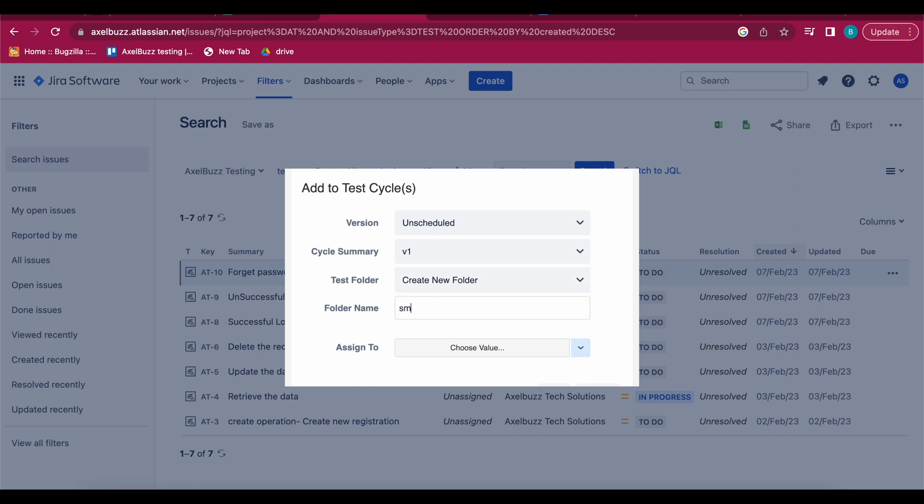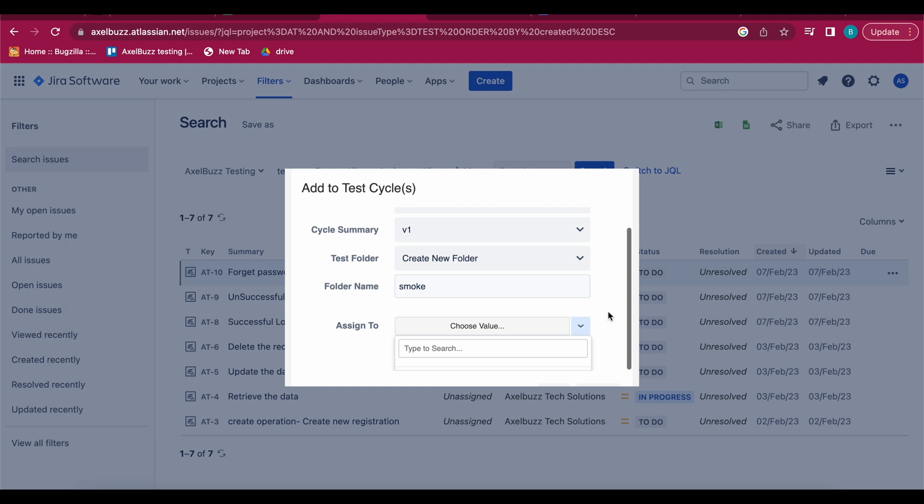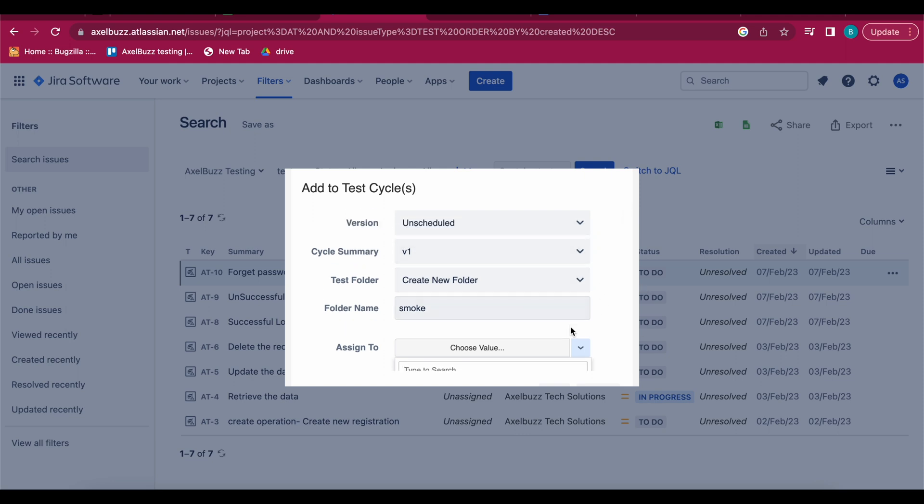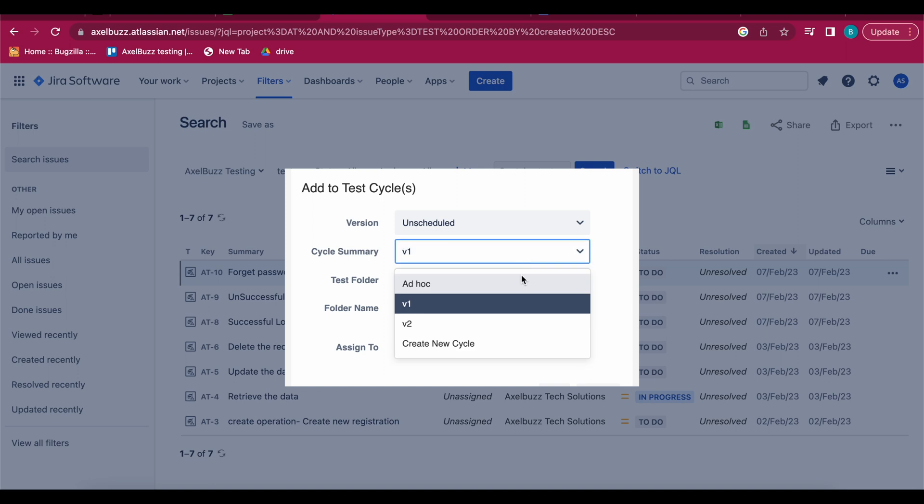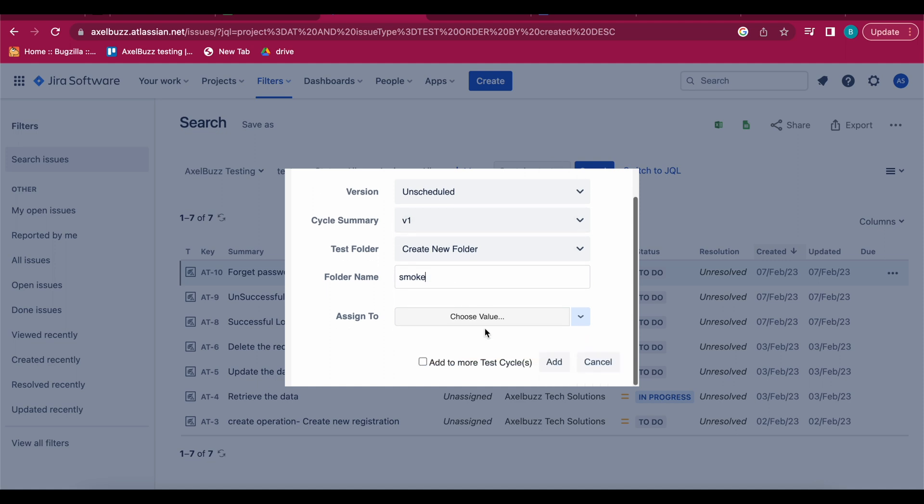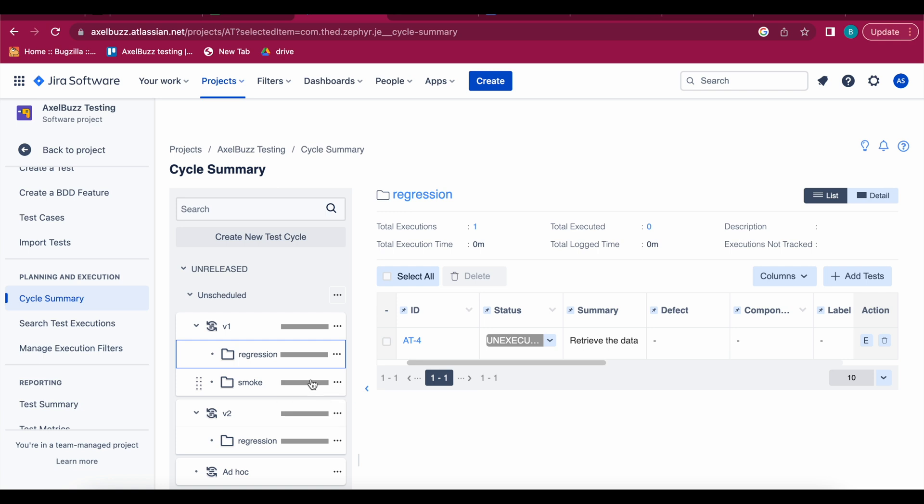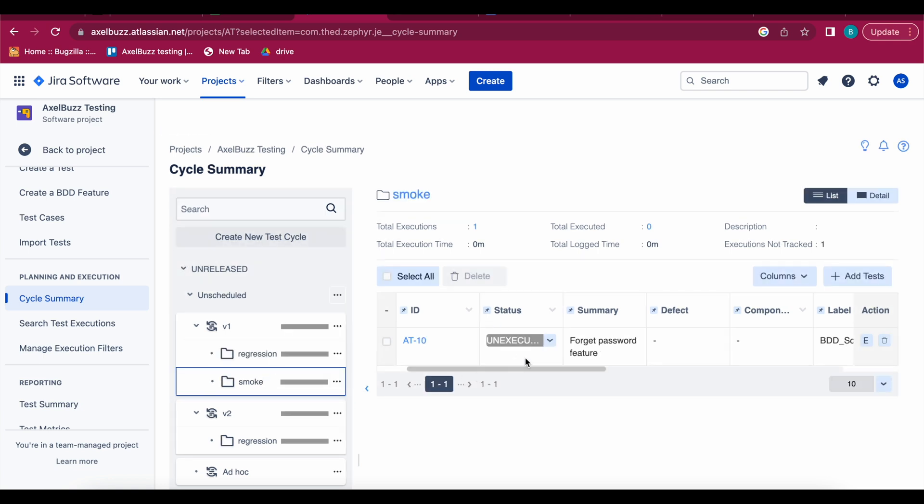And choose the value, assignee will be anybody, and you can add like this. You can add. So see here smoke test case folder has been created and even in that case one test case in that test cycle is also added. So like this you can do.